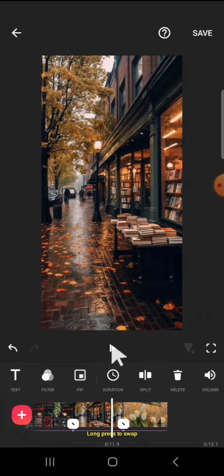Okay, all right guys, and that's how we can add beat to match cut in InShot application. I hope this tutorial will be useful for you. Thank you so much for watching, and see you in the next video.